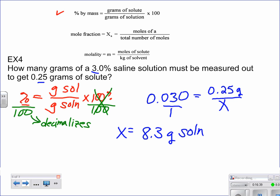A couple of things to think about as you go through these problems: the question said how many grams of the saline solution. Maybe it asks about just the solvent, so you might have to do some adding or subtracting. You have to really read through these problems carefully.